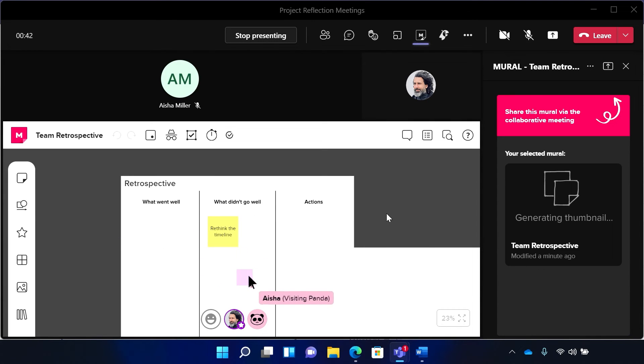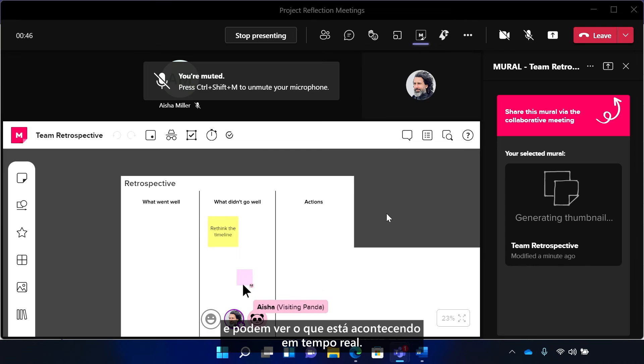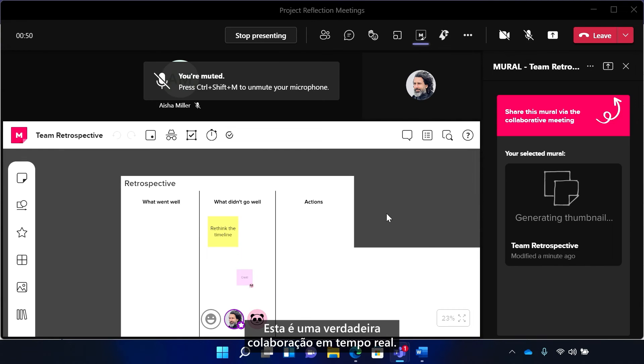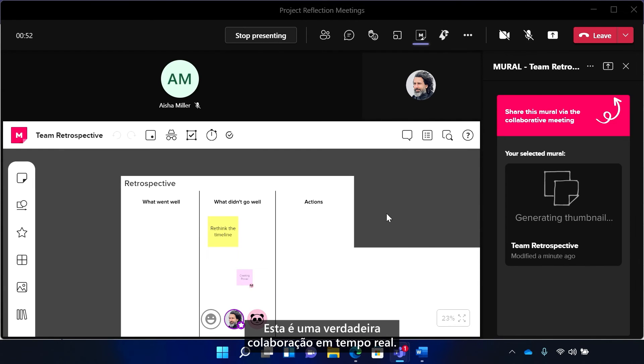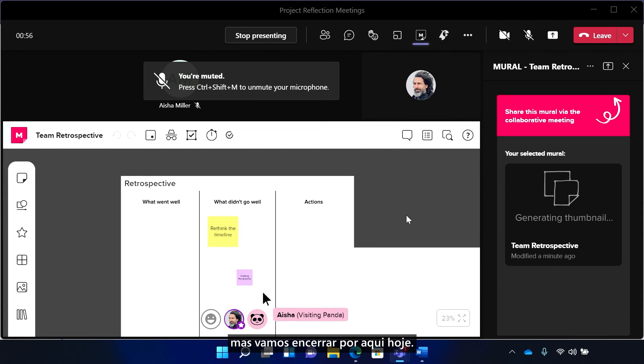There's Aisha. Everyone on the call can co-author, and they can see what's happening in real-time. This is some true real-time collaboration. And of course, there's so much you can do, but we're going to stop here today.